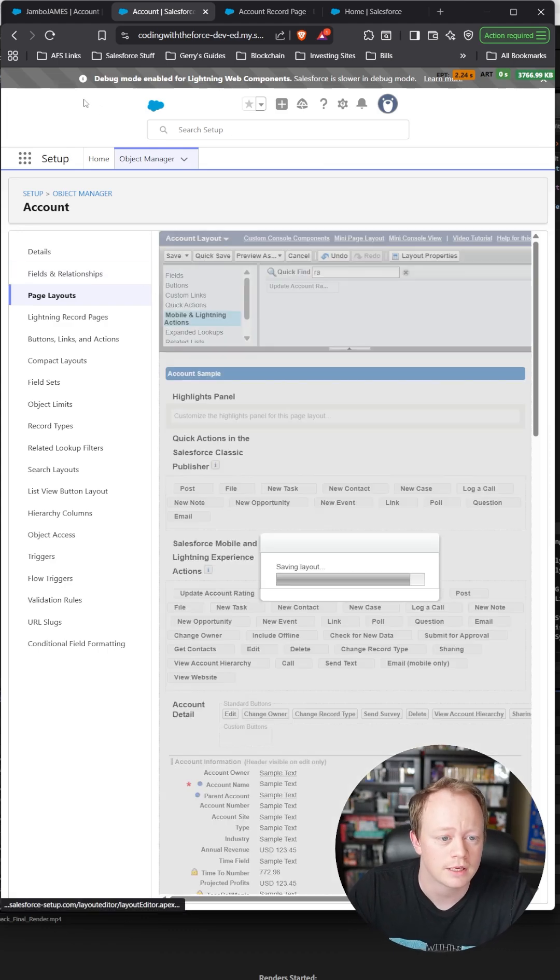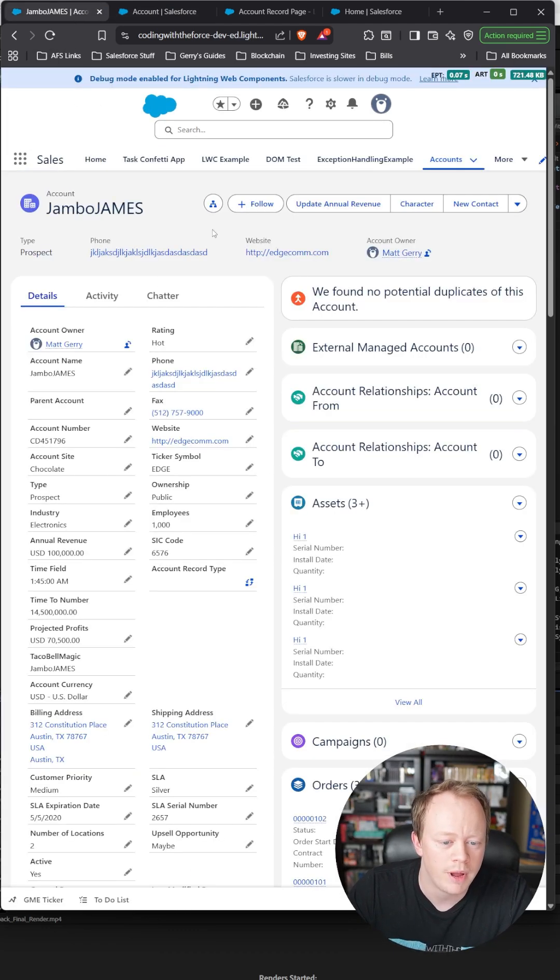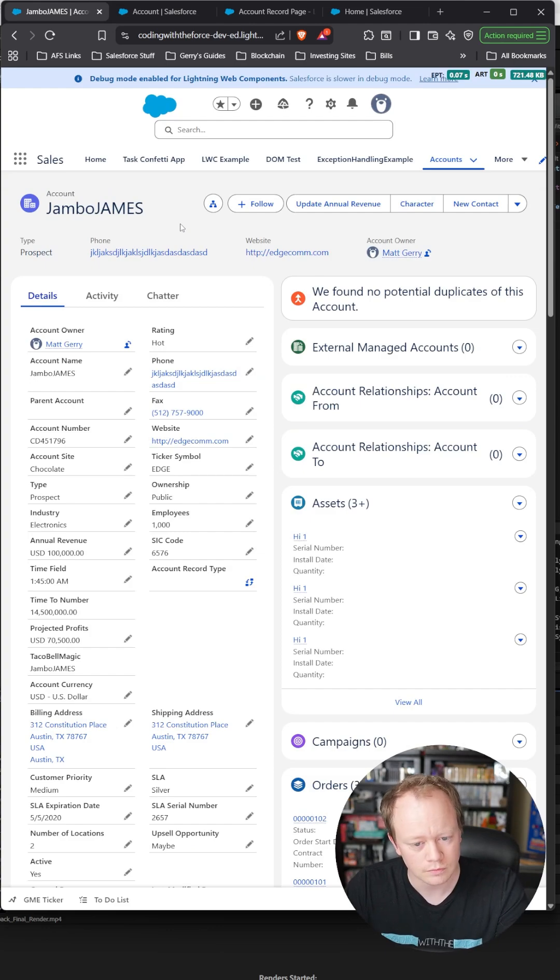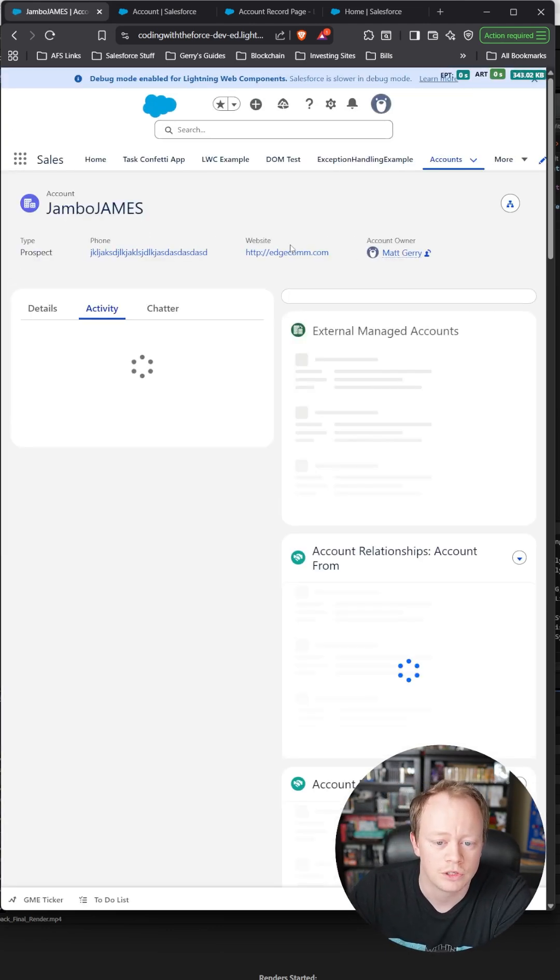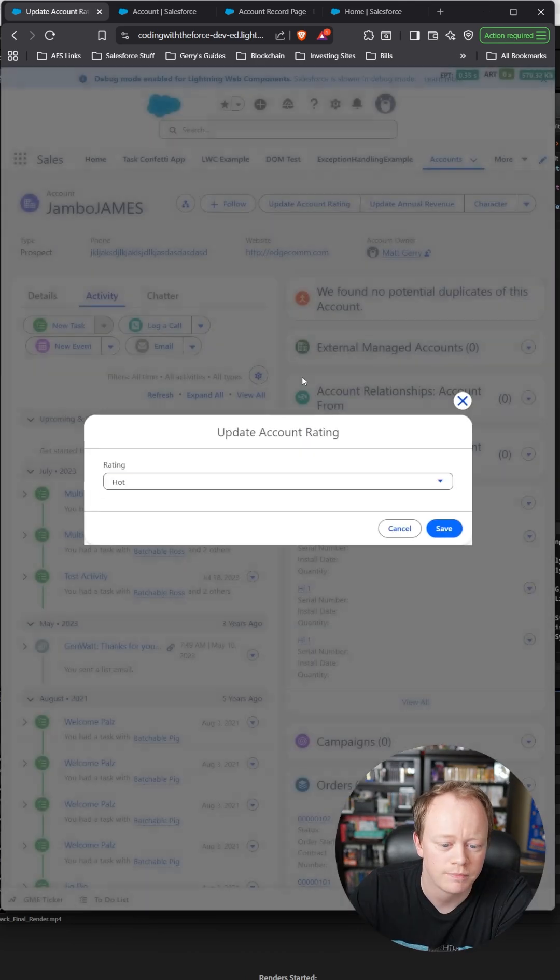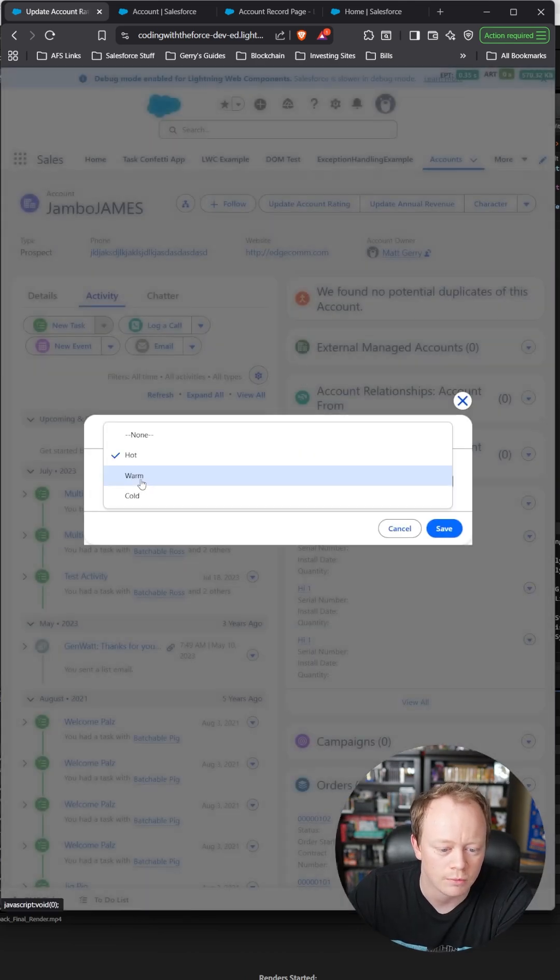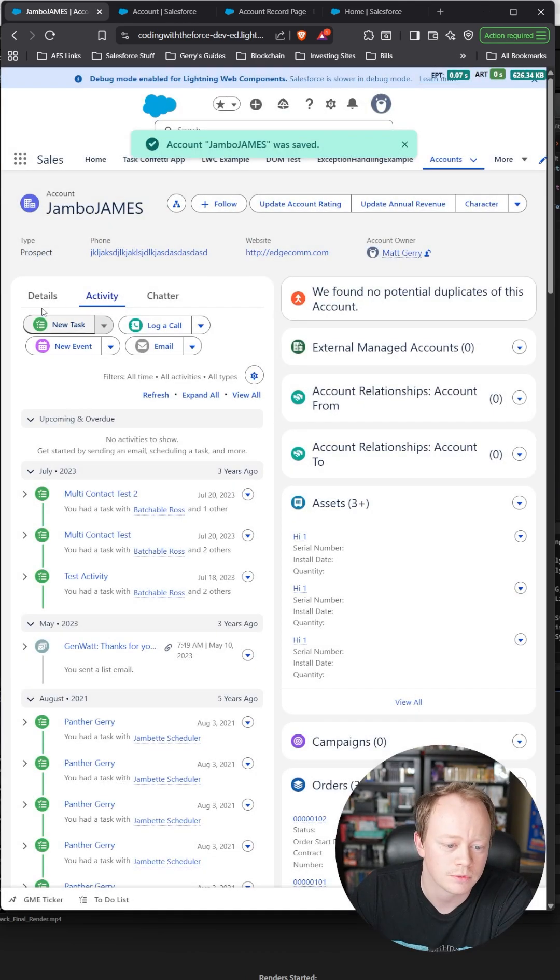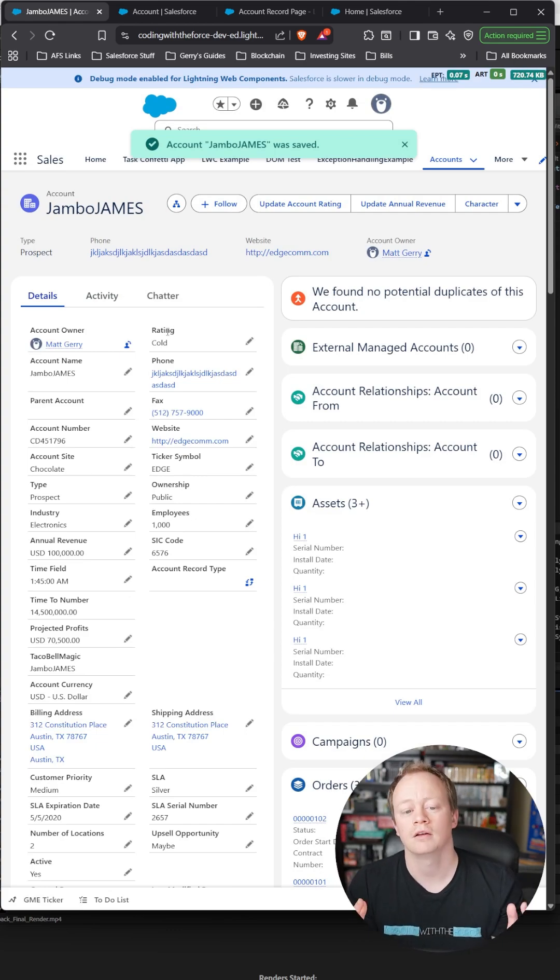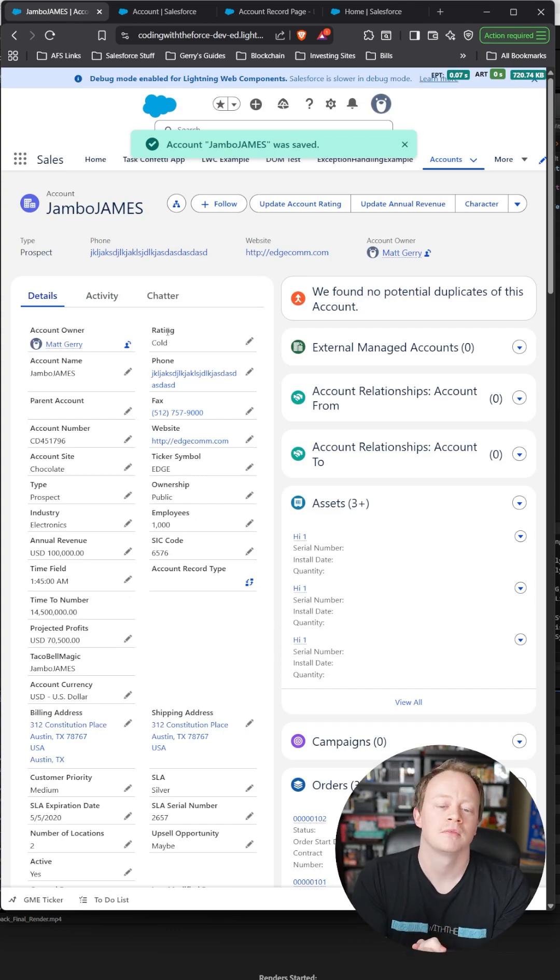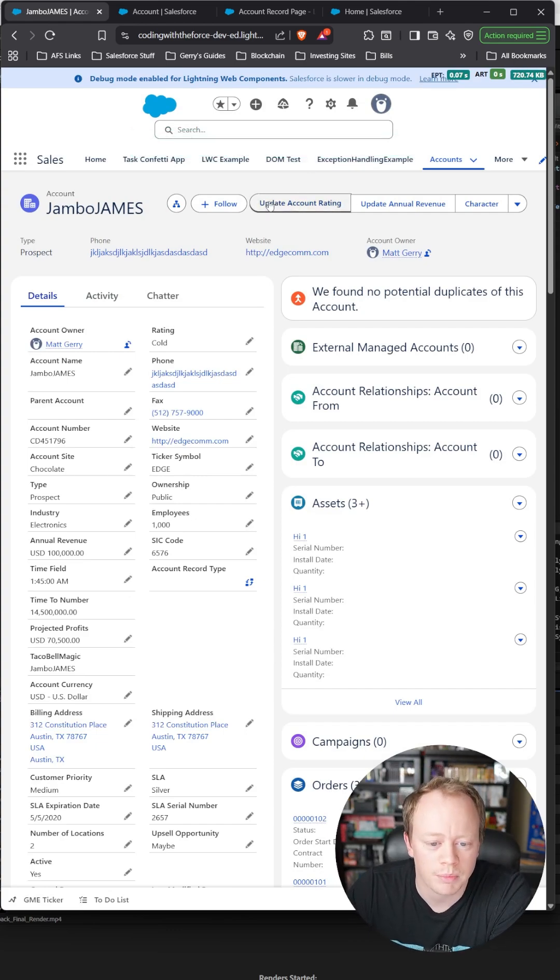Hit quick save, then go back to our account and reload. We should see 'Update Account Rating'—what we just created. If we click that, we can see the rating is currently hot, but maybe it's cold, so we'll switch it to cold and that should update the rating right here. Now, if you don't see this button,